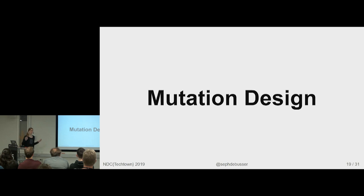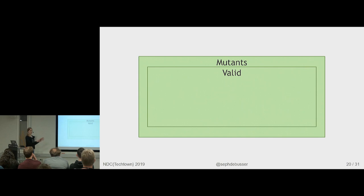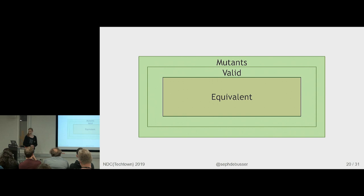So we have a very similar graph to the earlier one, but here we have a set of all mutants. We have the valid ones, so the ones that compile, and then we have the equivalent ones. And equivalence is the main problem in design because you need to at least try to remove as many of those as possible so that there's less human effort involved after the fact.